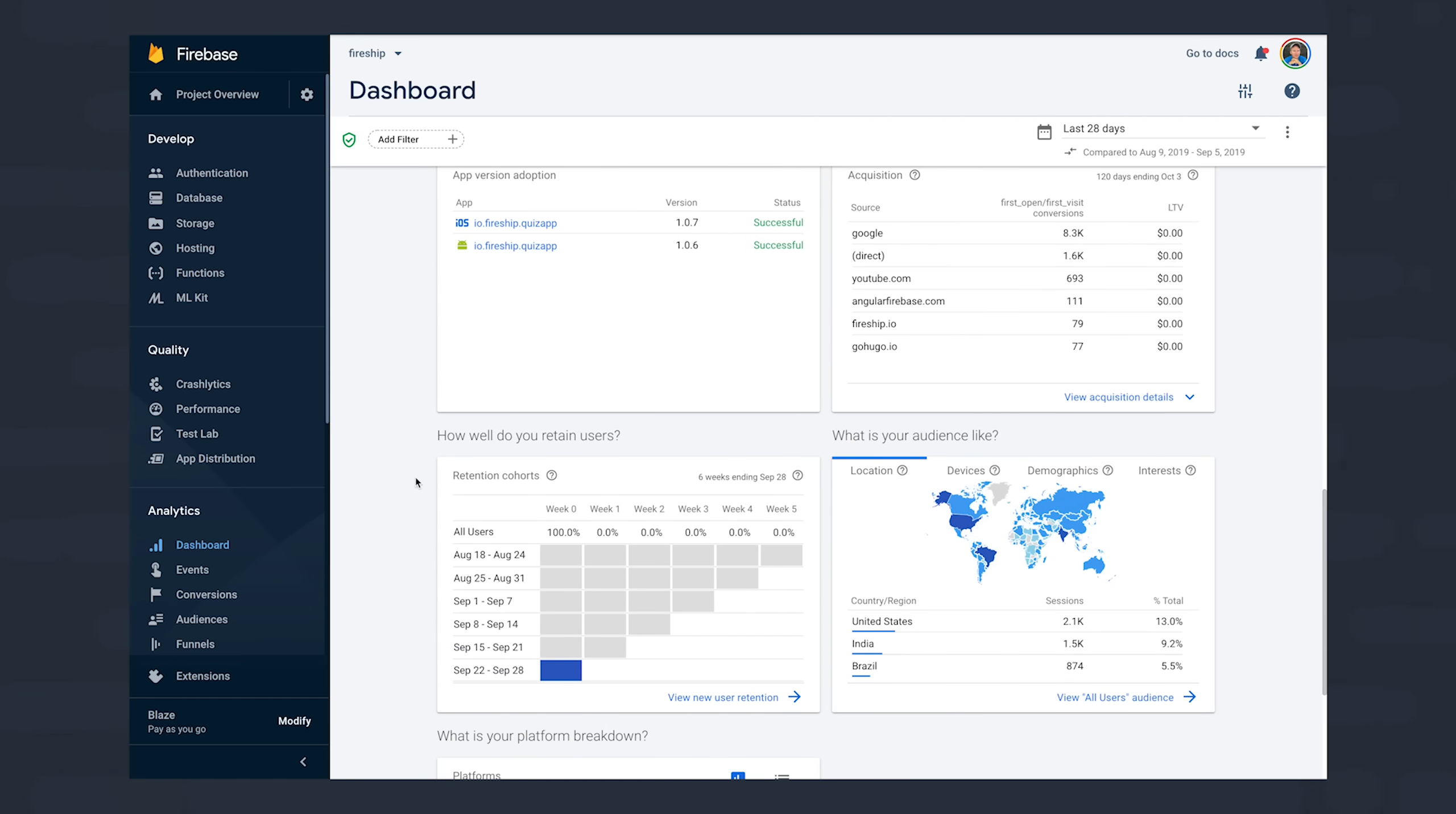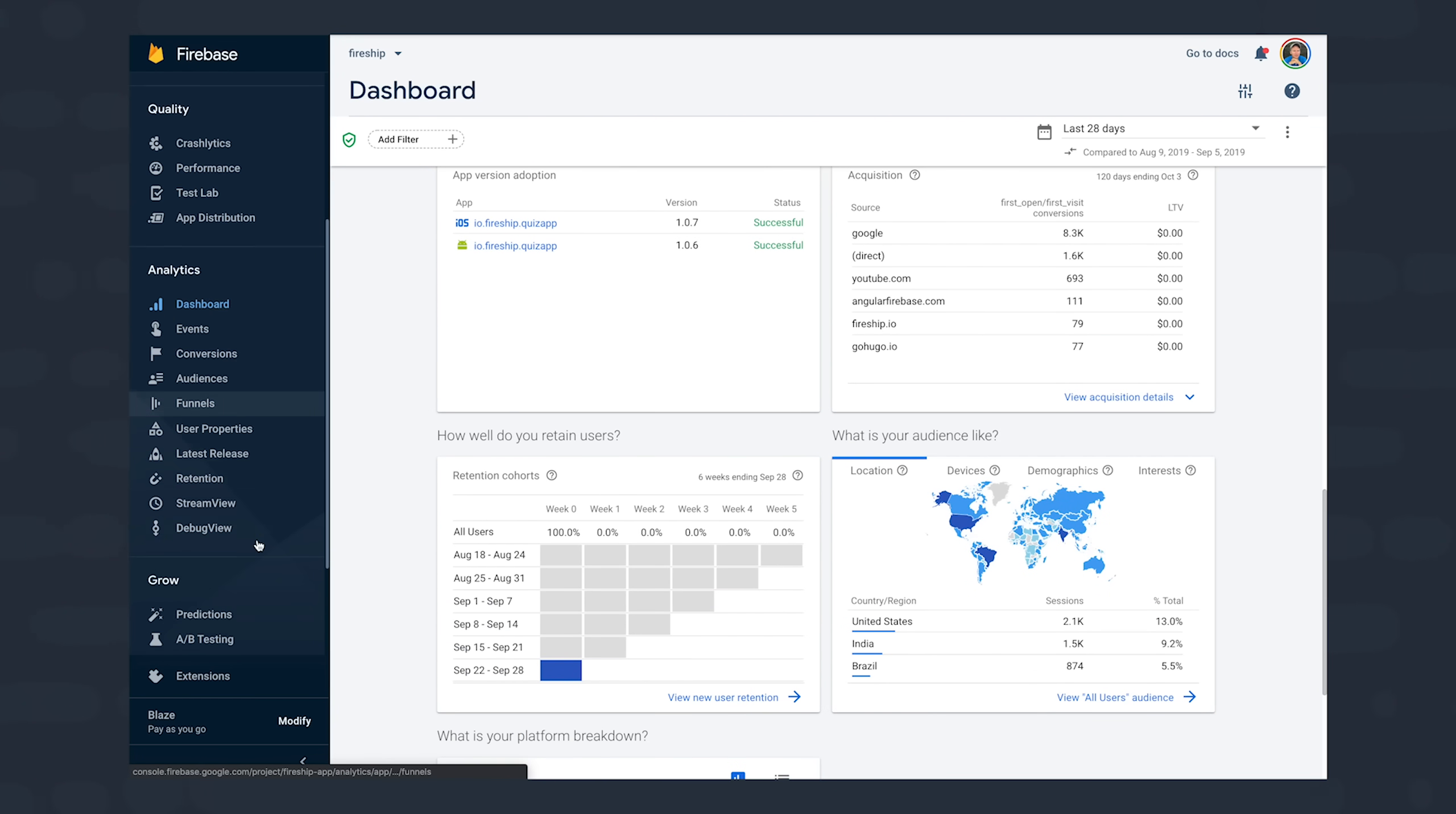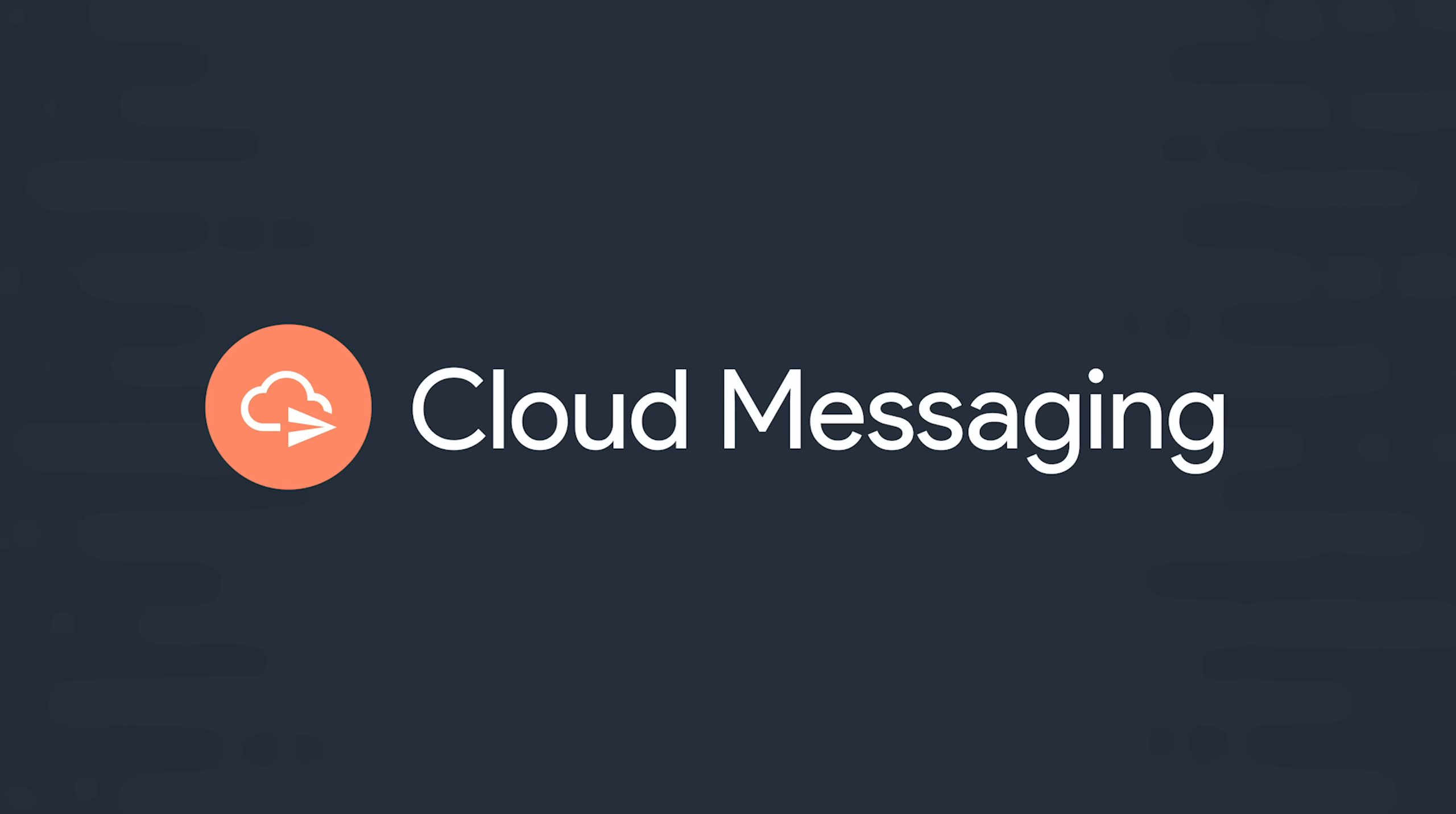And when it comes to Firebase, your analytics data can enhance and unlock other features in the platform. For example, you can tie your analytics data to your push notifications, allowing you to send the right notification to the right user at the right time. And as we'll see in this video, it unlocks a feature that's new to the web called Remote Config.